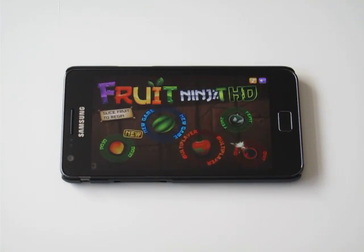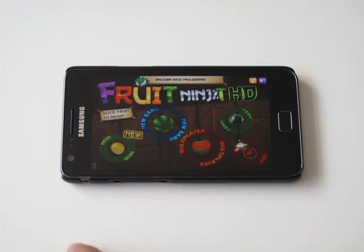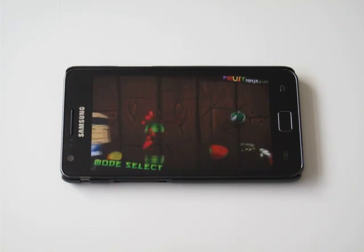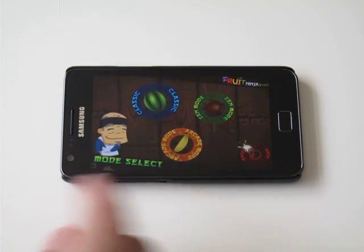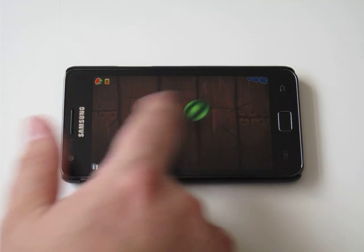So here we are, Fruit Ninja, THD version. To be honest, I don't notice too much difference on this game.